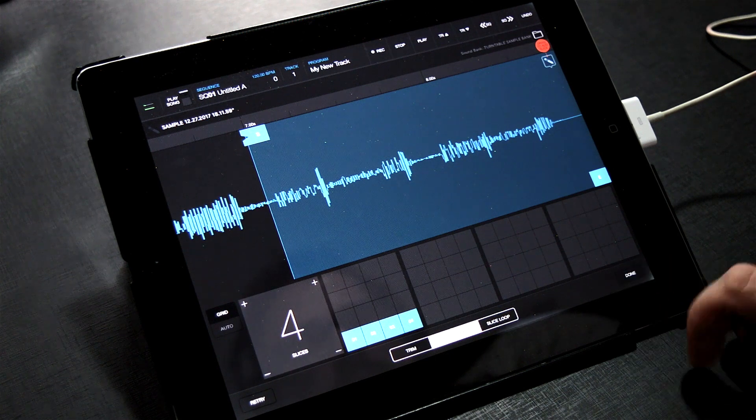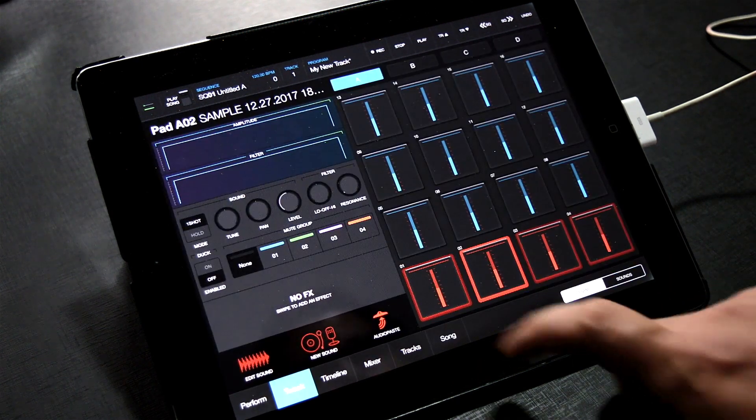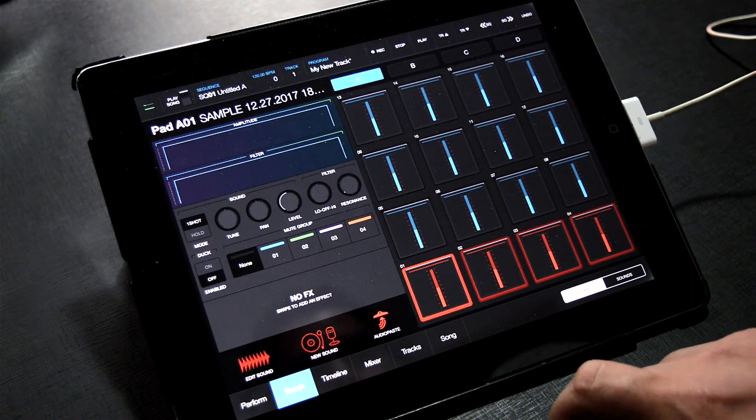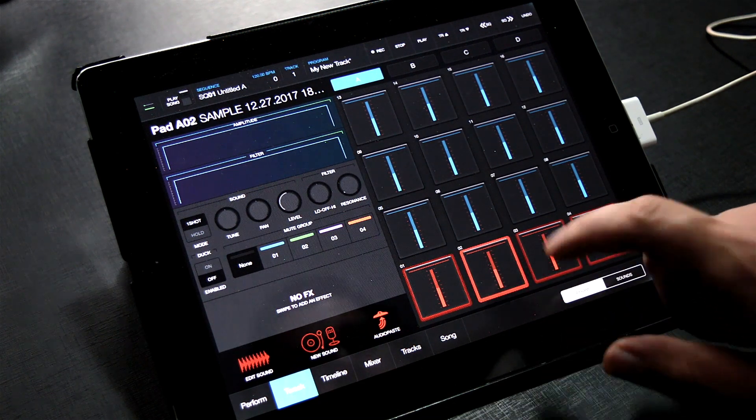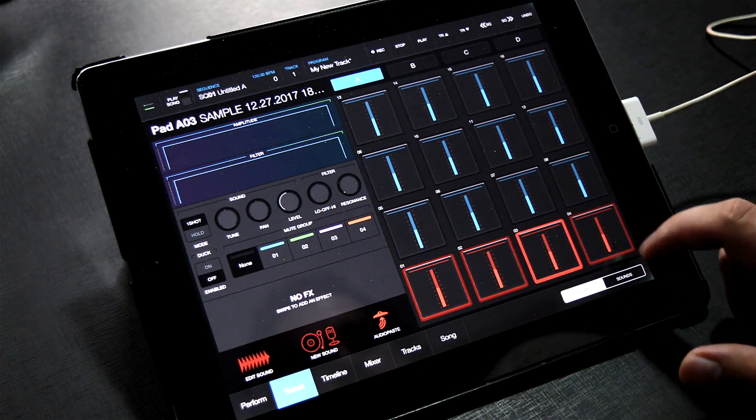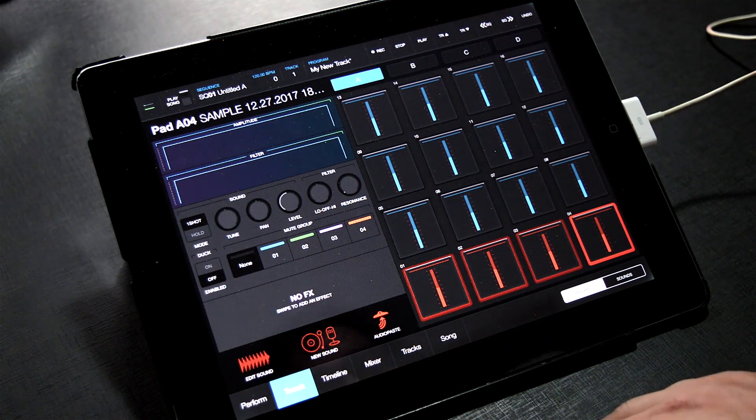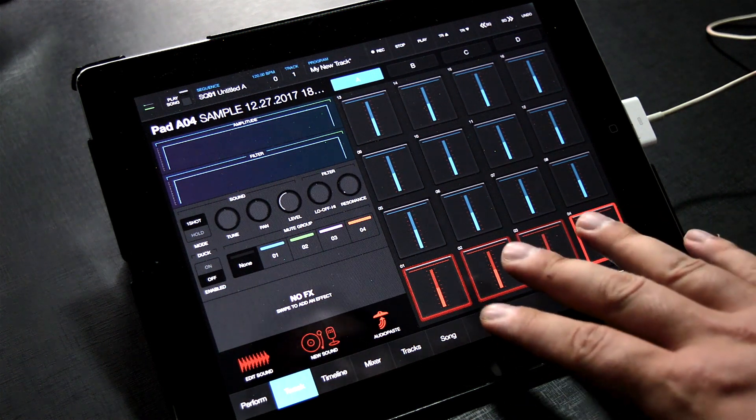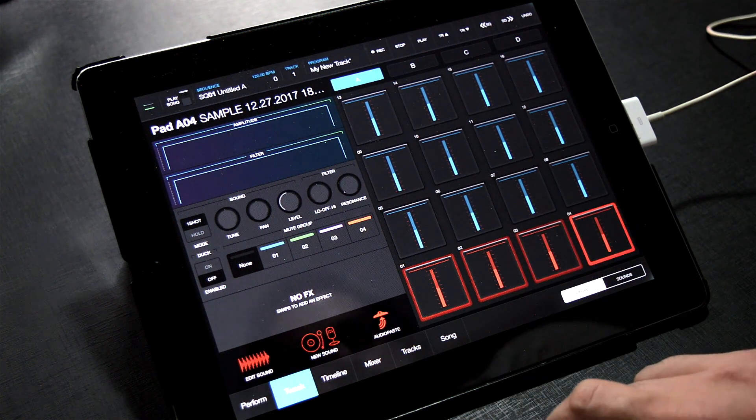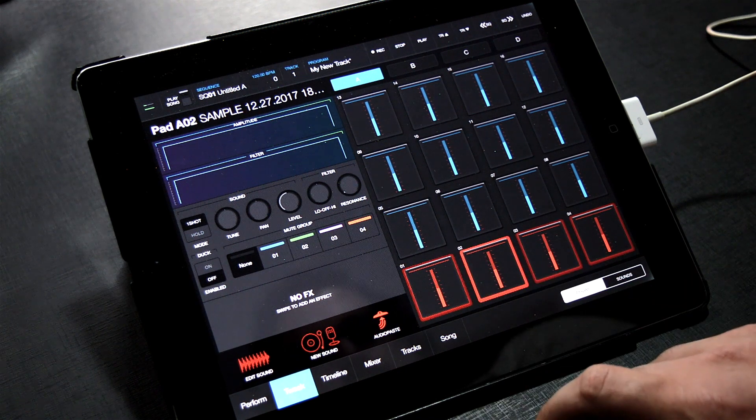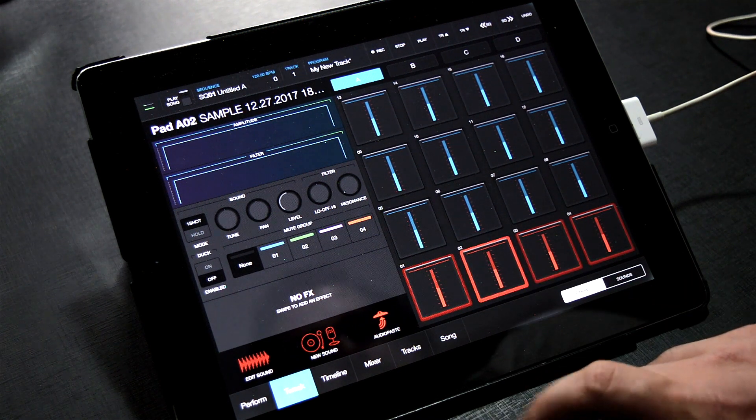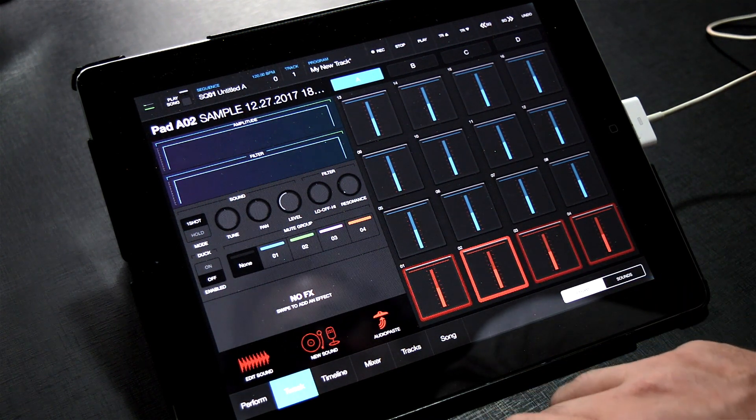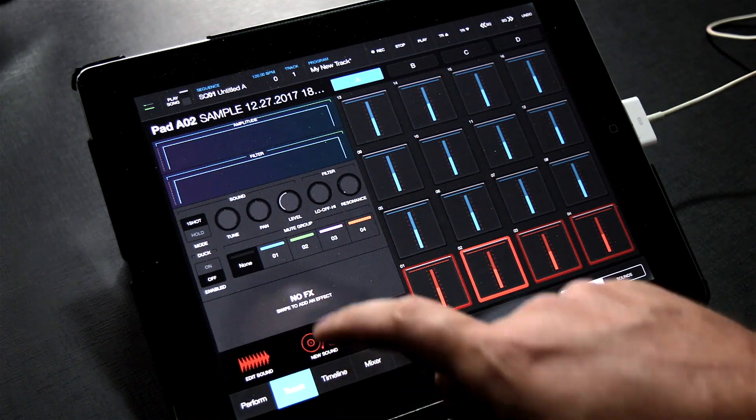Here are our slices on the pads. But there's a problem. If I play more than one pad quickly together, they'll overlap. That's not what we want.